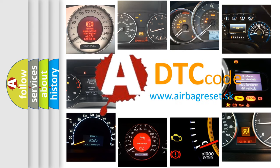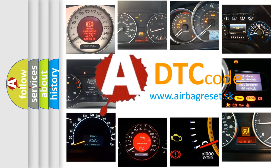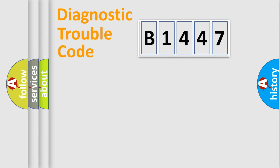What does B1447 mean, or how to correct this fault? Today we will find answers to these questions together.